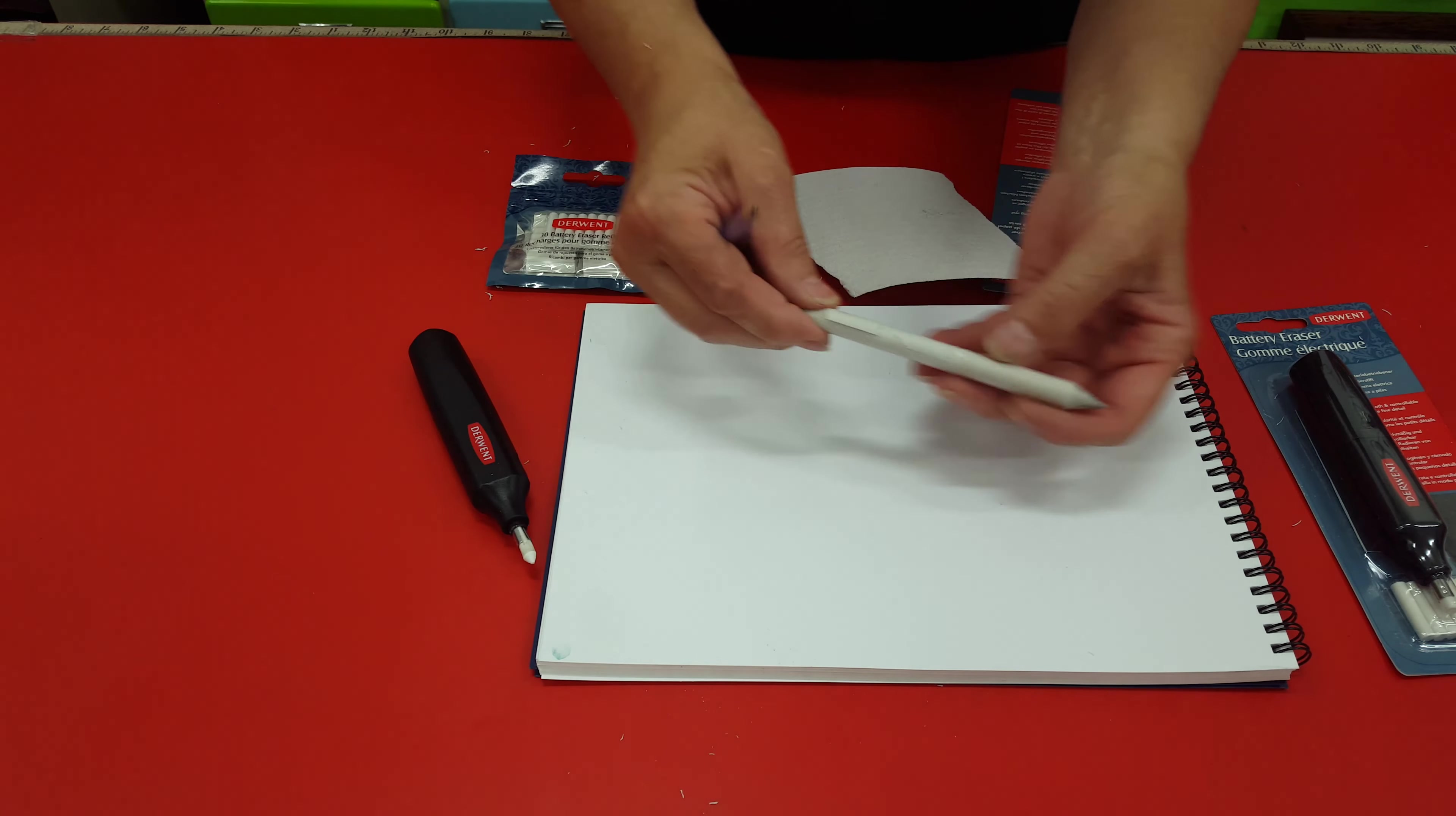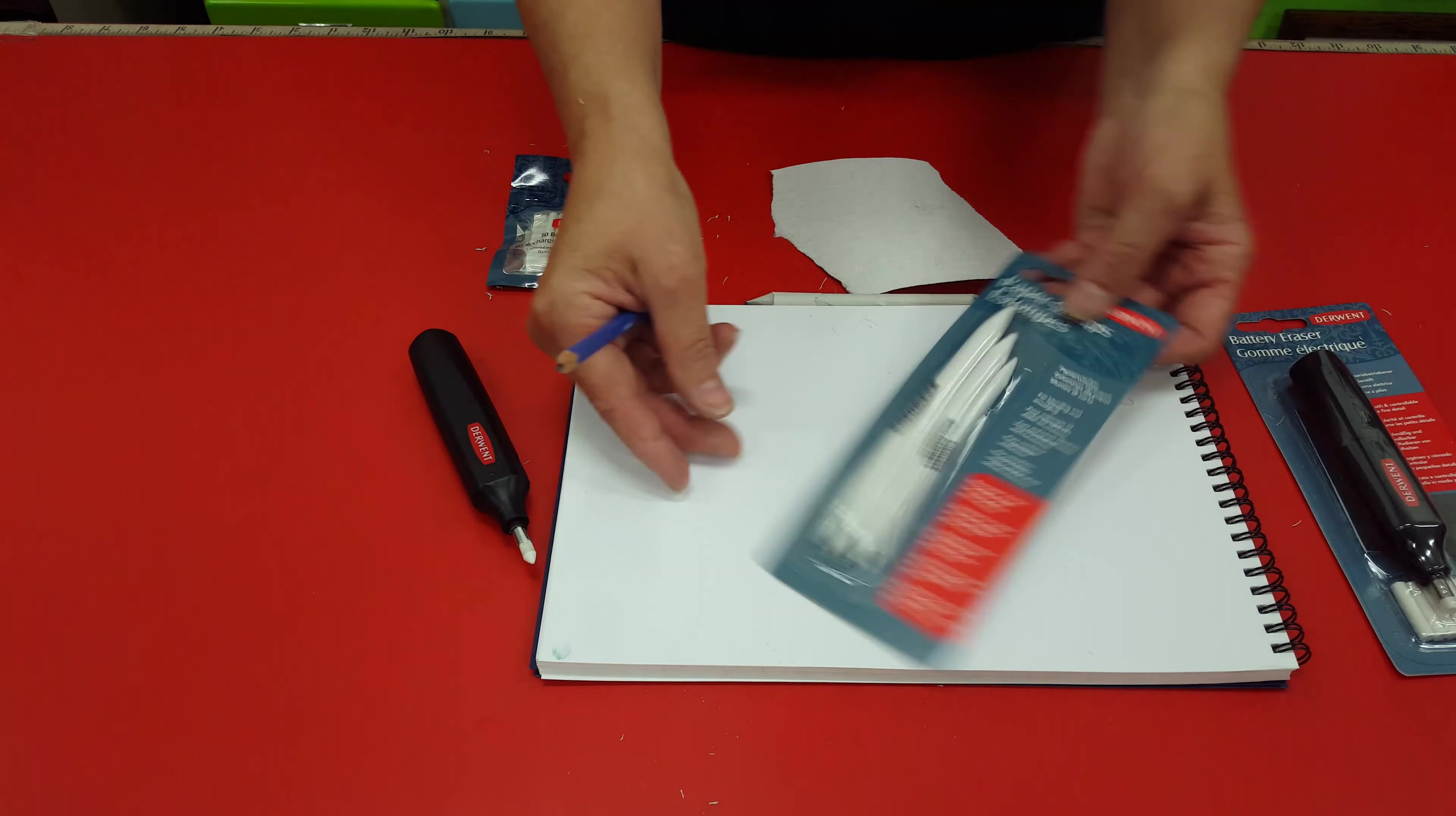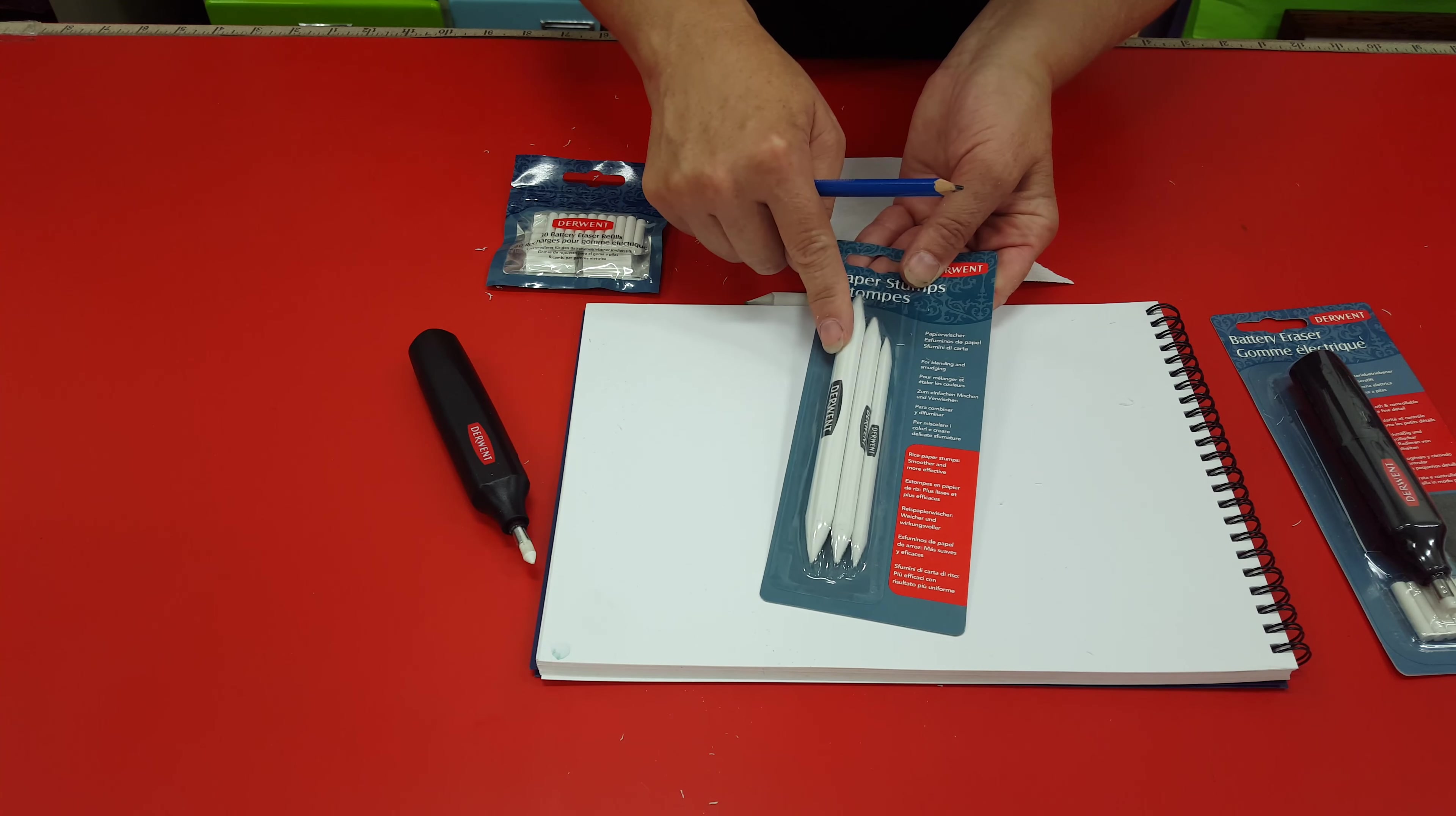And for blending I like to use paper stubs. There's a pack of three paper stubs in three different sizes.